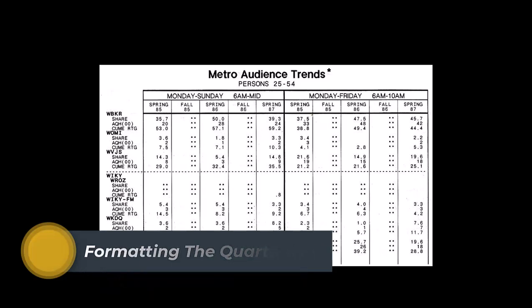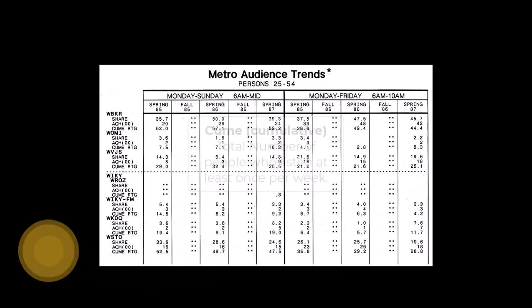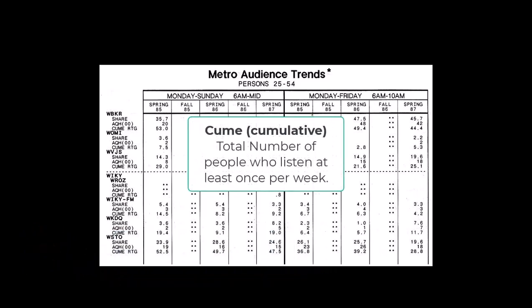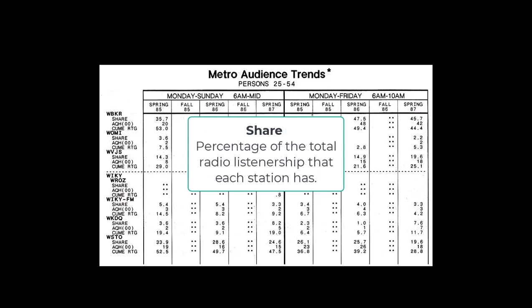It all starts with the cume, or cumulative audience. That's the total number of people who listen to the radio station during the weekly survey period.